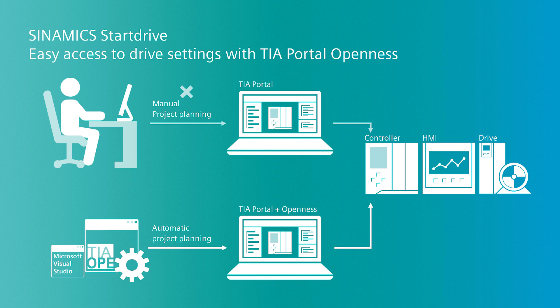TIA Portal Openness provides a defined interface for direct access to the TIA Portal from external applications. For example, hardware can be created and parameters can be changed via TIA Portal Openness.